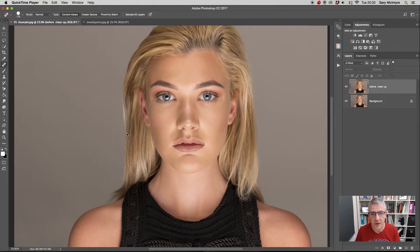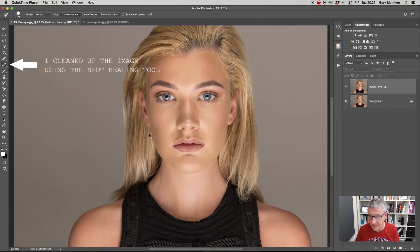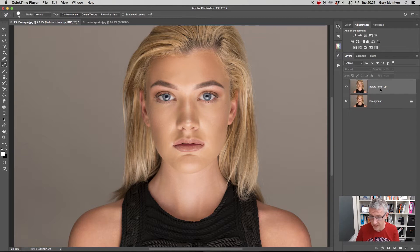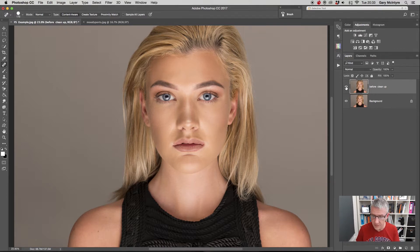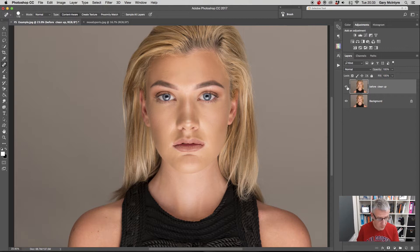Before we run the action, what we need to do is clean up the image. As you'll see on the screen here, I have two layers: before clean up, and then the background. The background is what was left after I cleaned up the image. I'll flick these on and off just to let you see. You can see there's freckles and a couple of blemishes on the skin — very little, but there are a couple there that I don't want to have to deal with later. So I've cleaned them up.